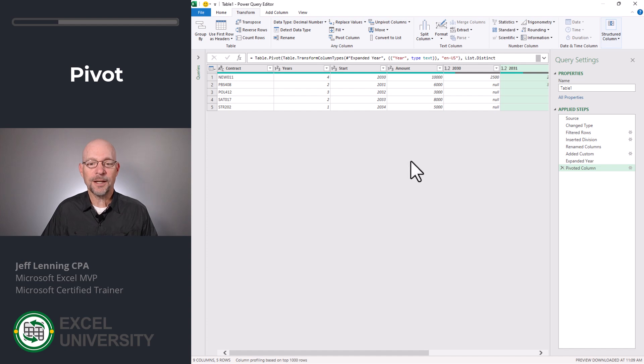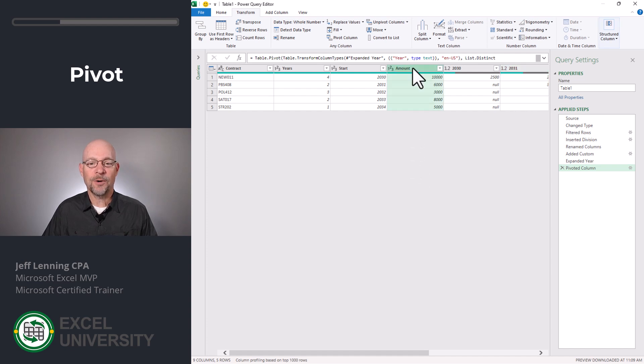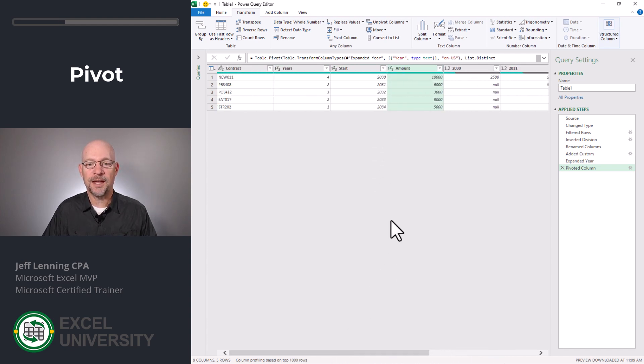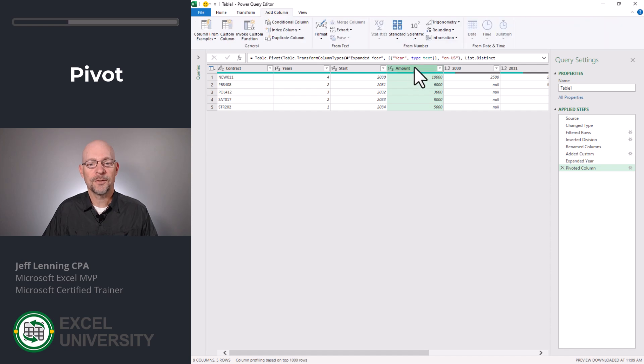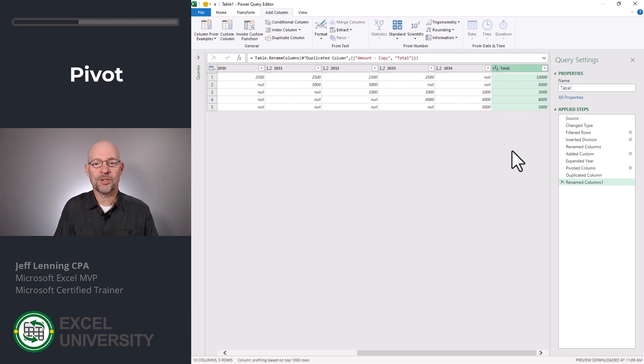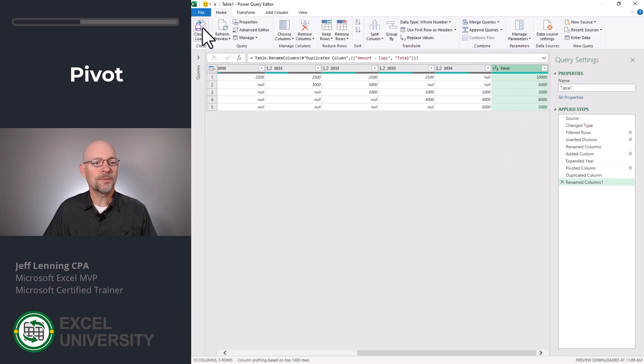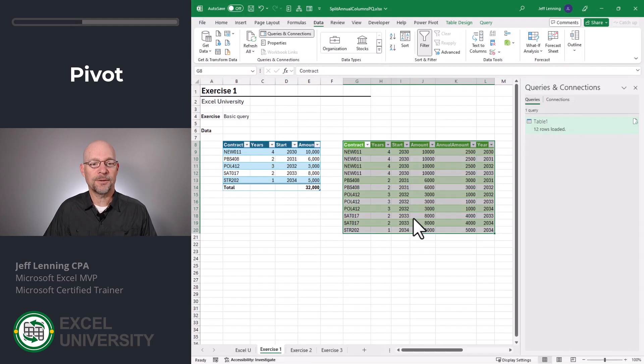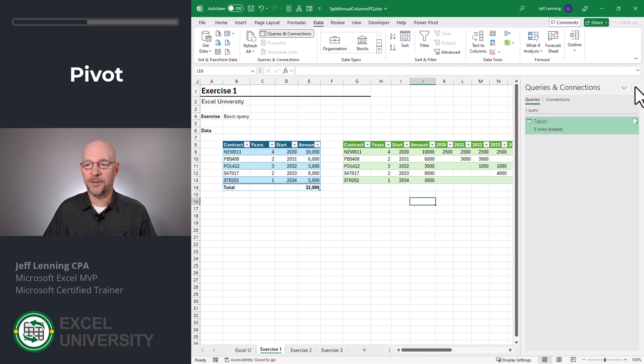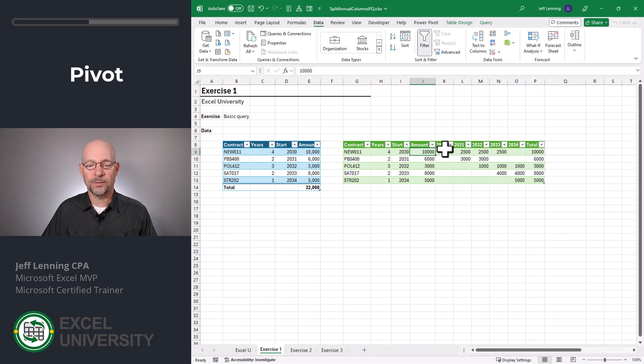The other thing I'd want to do is I'd want to copy this amount column and have it go to the end. So the way we can do that is just select the column and then click add column, duplicate column. I'm going to double click and I'm going to call this total. Now I'm just going to close and load. And our results table is updated accordingly.